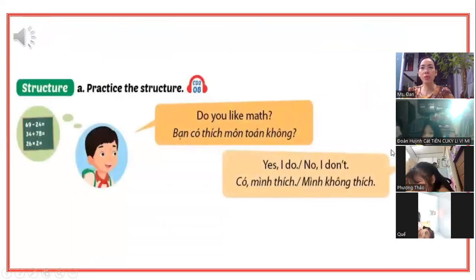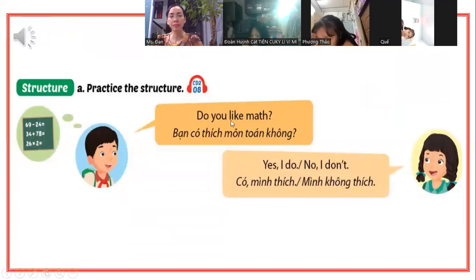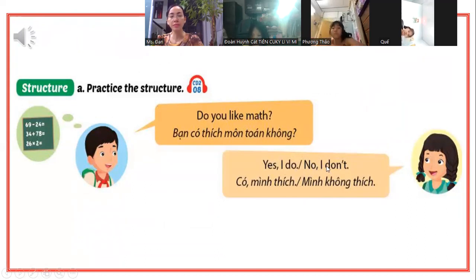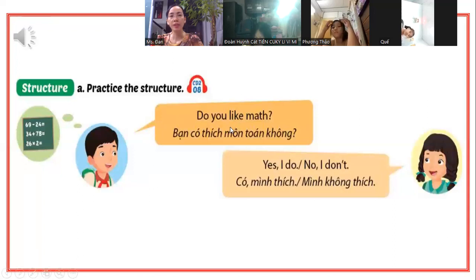Chúng ta qua B 1. Listen and practice. Do you like math? Yes, I do. No, I don't. Structure - cấu trúc câu. Practice the structures. Hãy luyện tập cấu trúc câu.